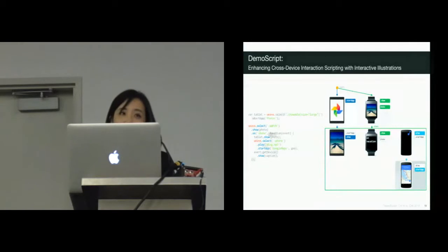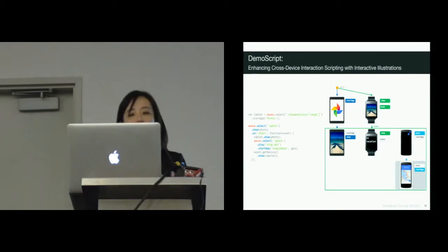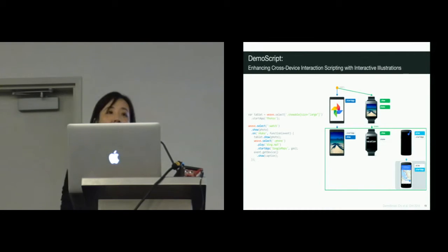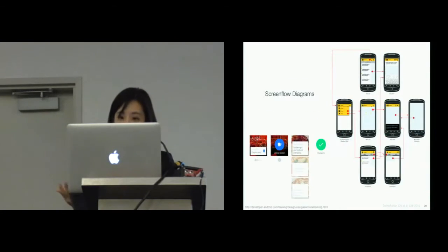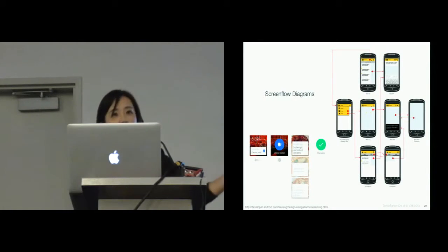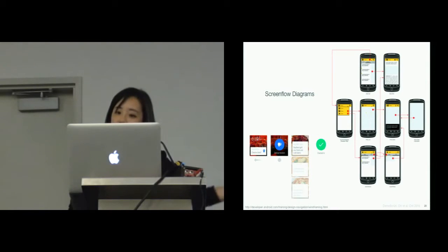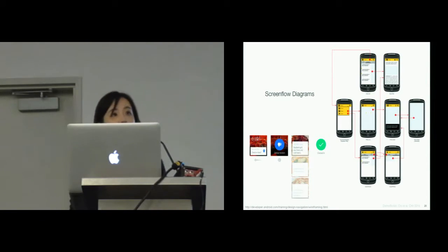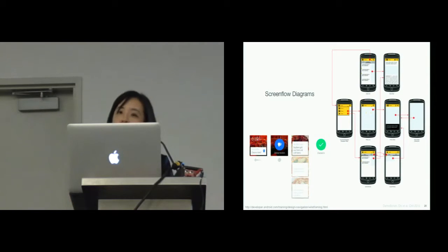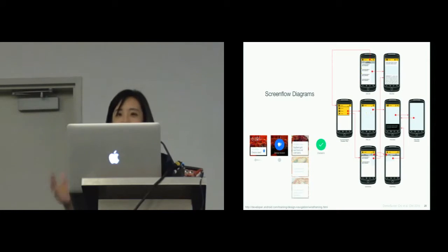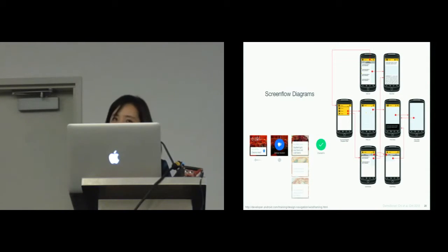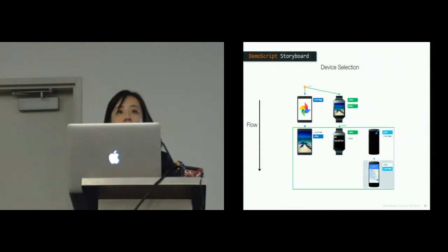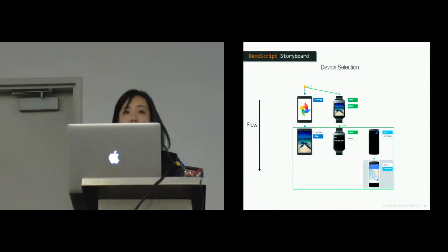We present Demo Script, a novel technique that supports developers programming cross-device interactions by illustrating the behavior of a program interactively. We are inspired by how screen flow diagrams are used in app development. Designers create such storyboards to show the UI transitions and user interactions of a specific application.